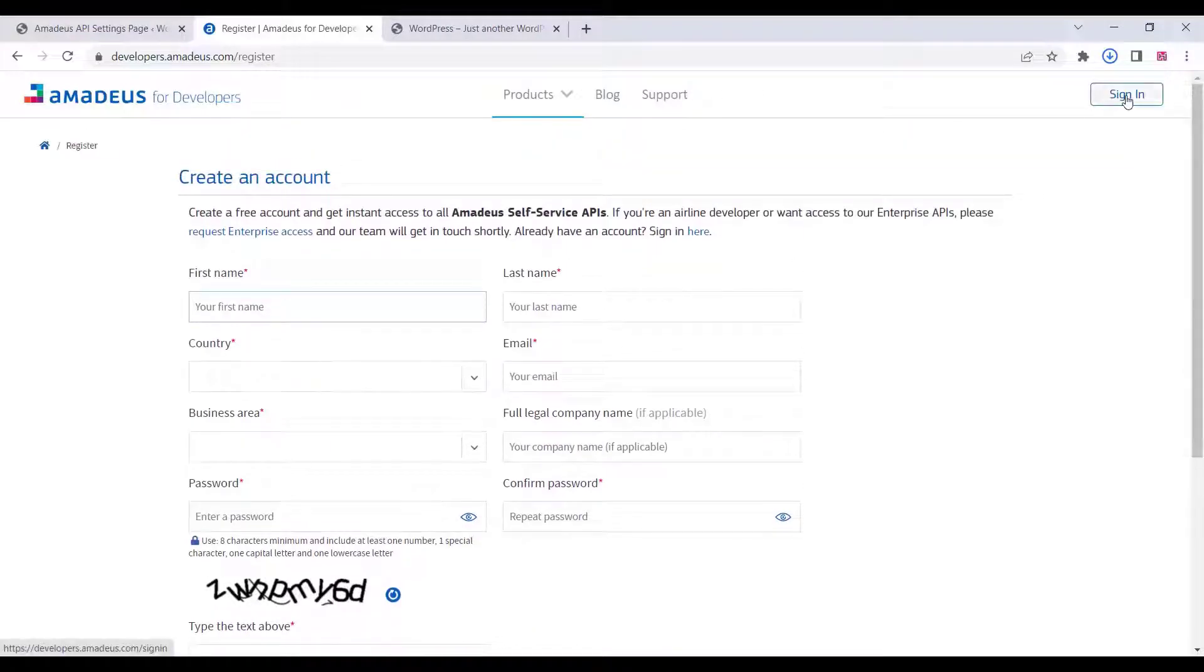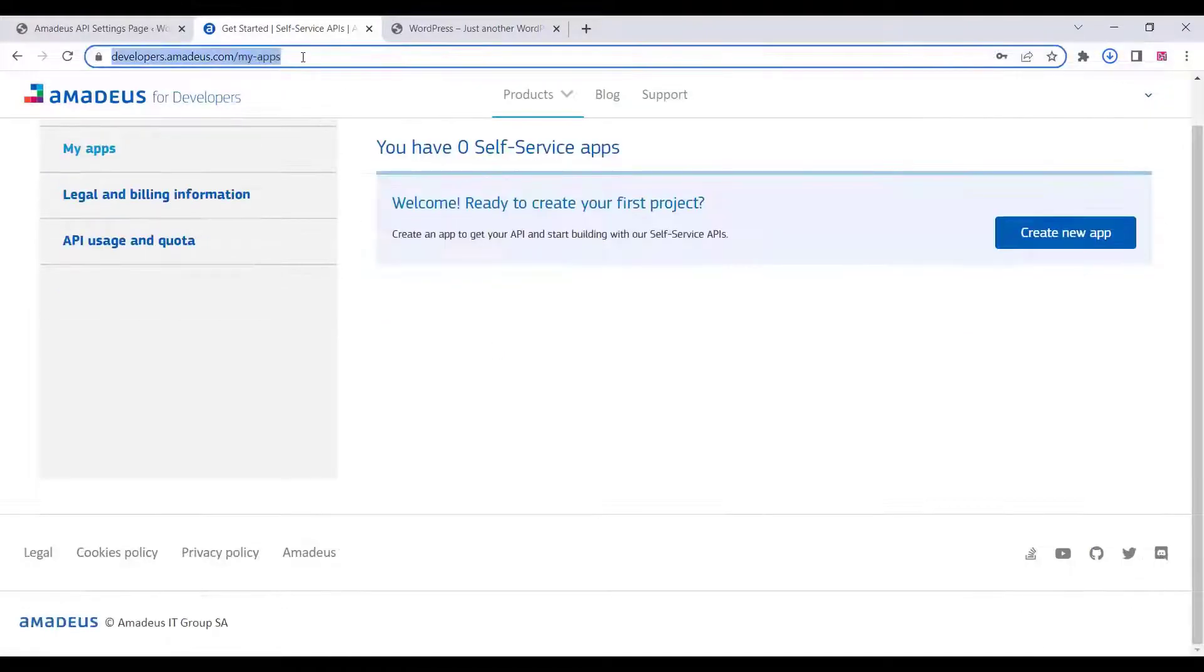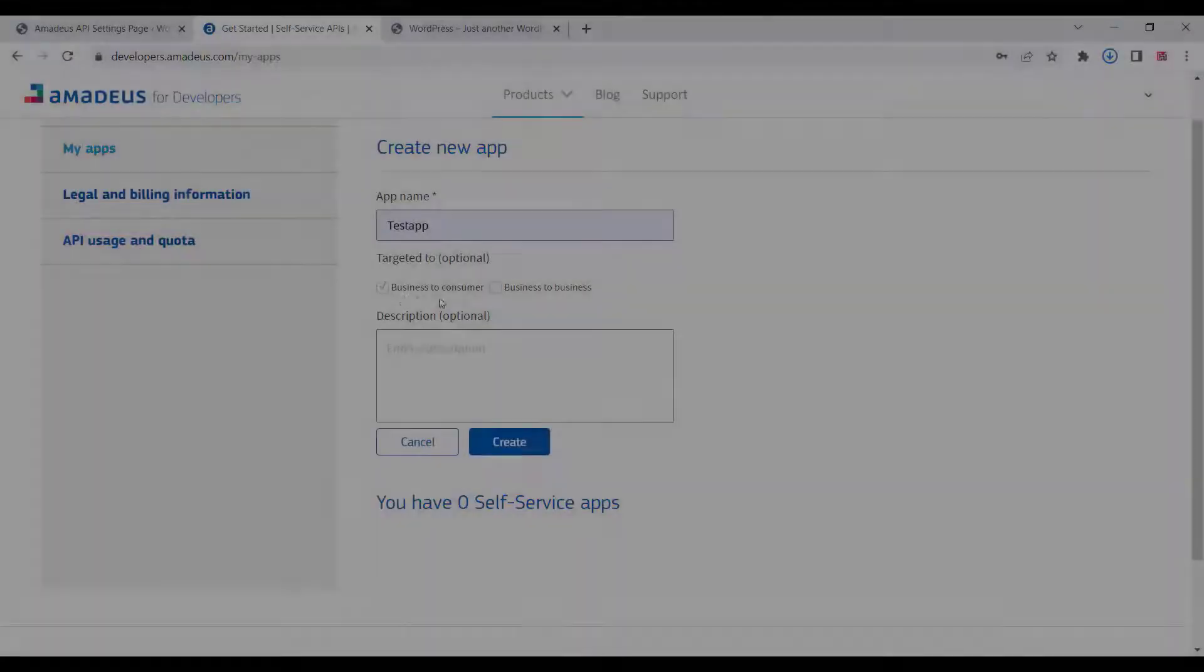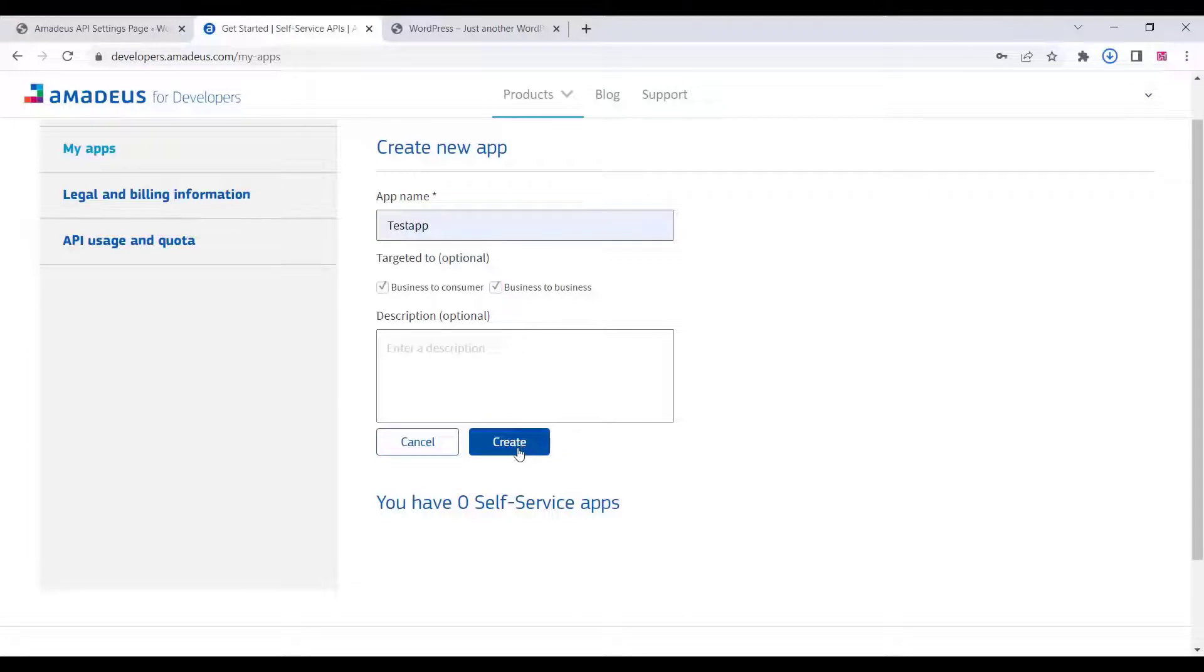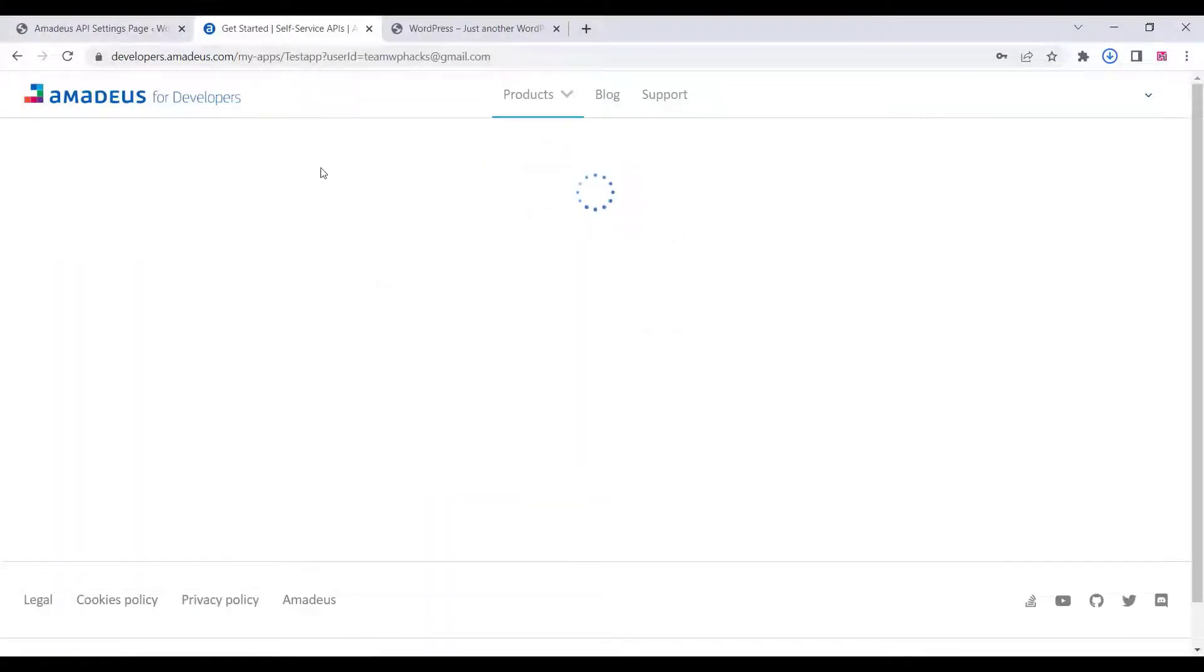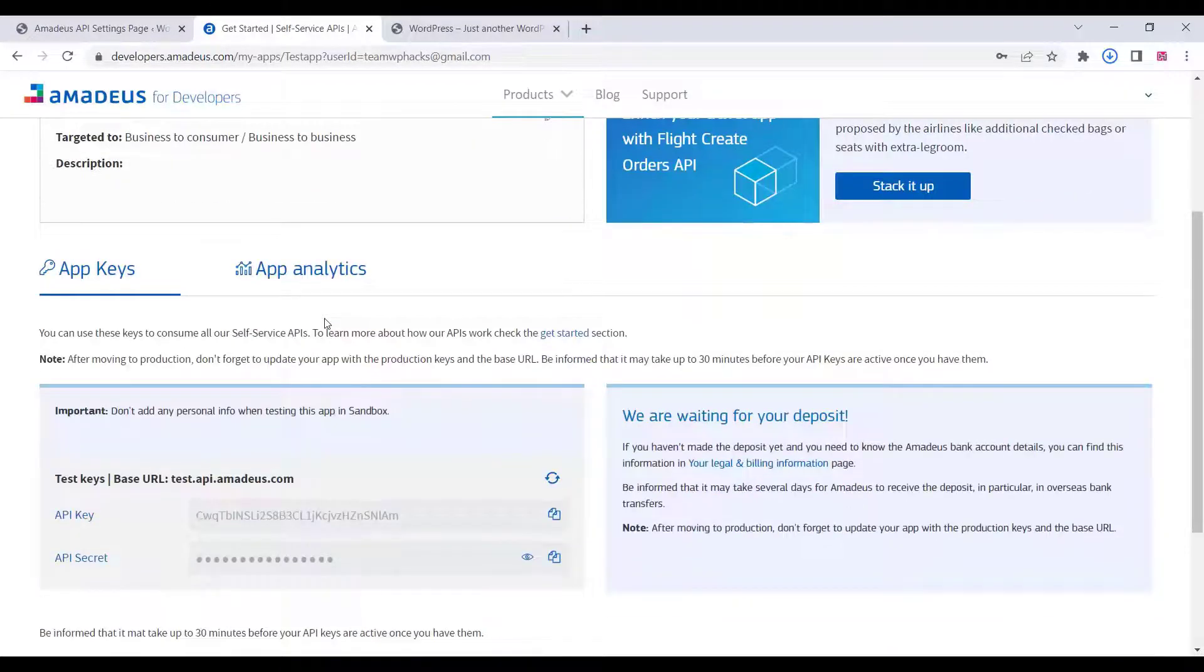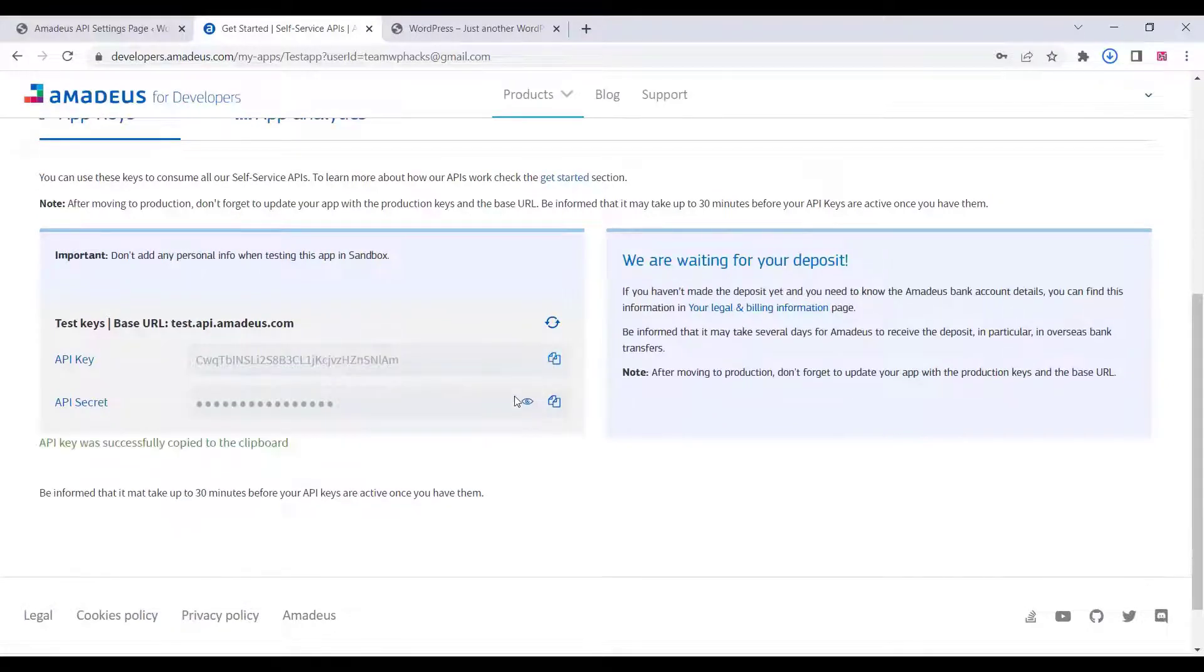Here you can see the My Apps section. You can add your URL, create an app name and description, and click on create. Here you will get app keys like API key and API secret. Just copy and paste them to your plugin settings.